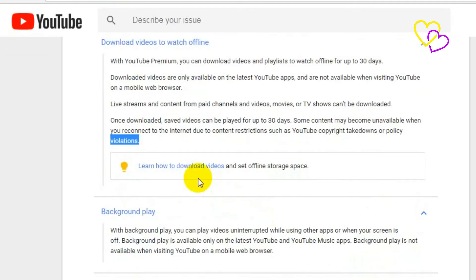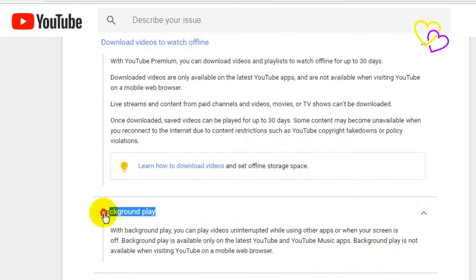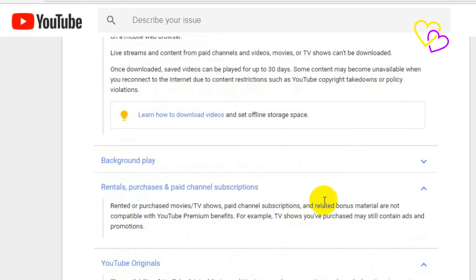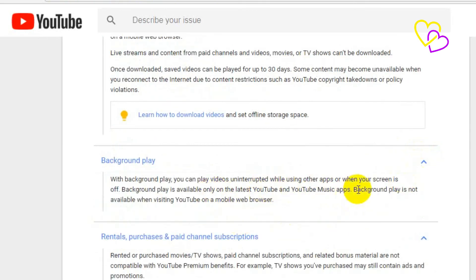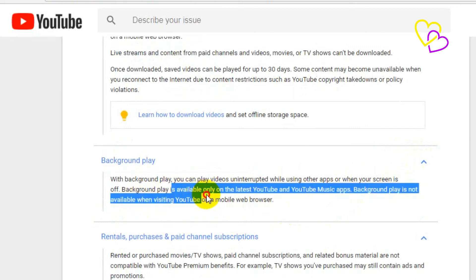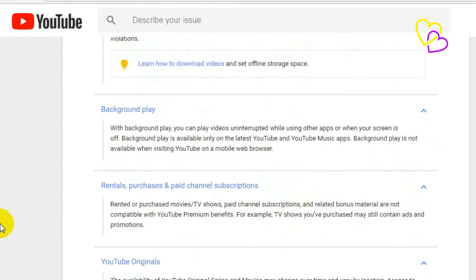With Background Play, you can play videos uninterrupted while using other apps or when your screen is off. Background Play is available only on the latest YouTube and YouTube Music apps, and is not available when visiting YouTube on a mobile web browser.